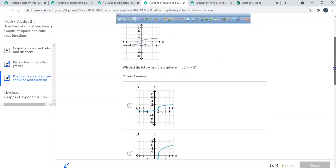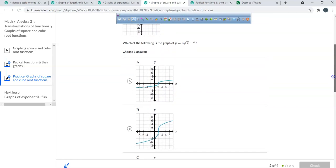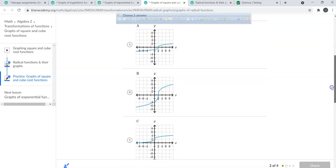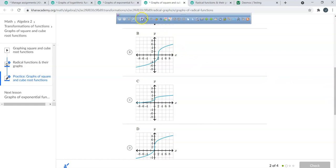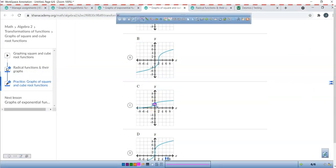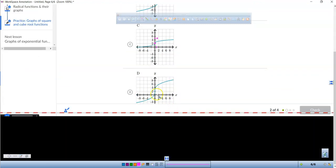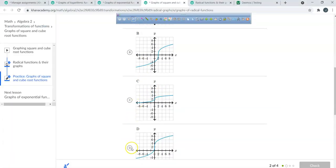That one doesn't have (0, 2). That one doesn't have (0, 2) either. There's a (0, 2)! And there's another (0, 2). But we've got to find a (1, 5) too. Would you agree 1 is right there and 5 is right about there? I'm not liking C right now. Is that (0, 2)? Is that (1, 5)? That looks a lot better — so I'm going to choose D.